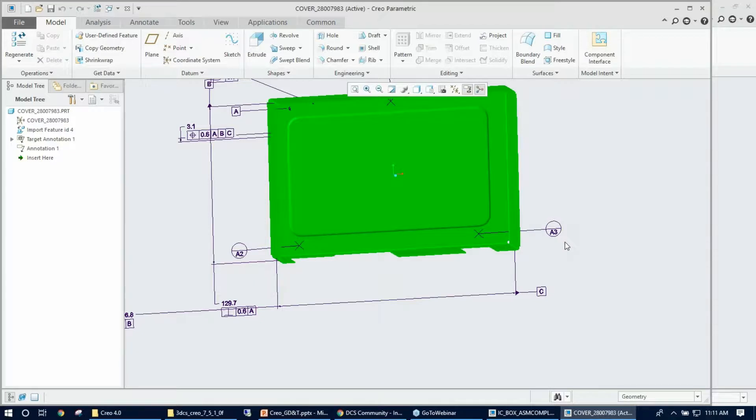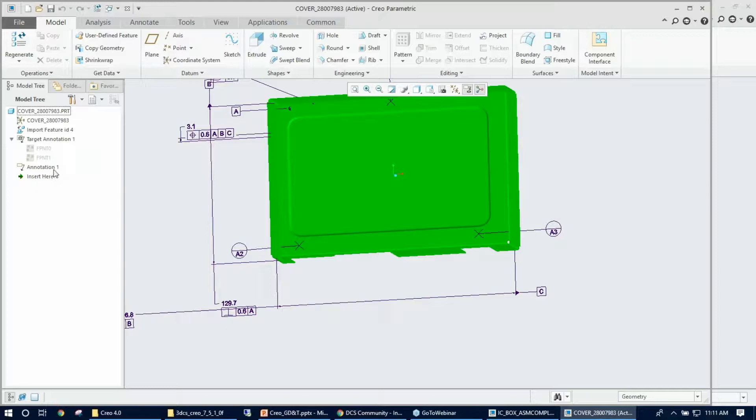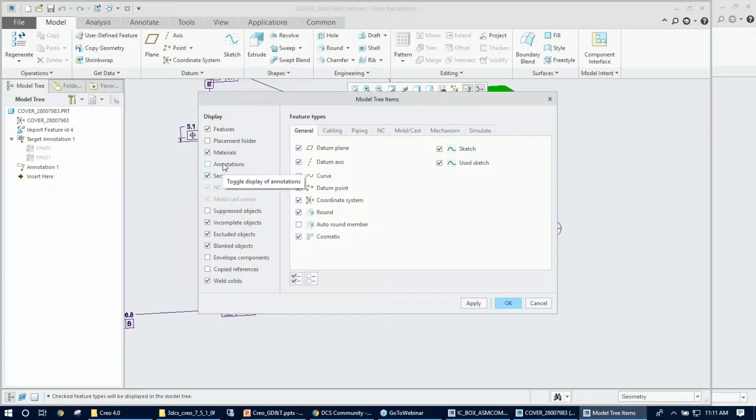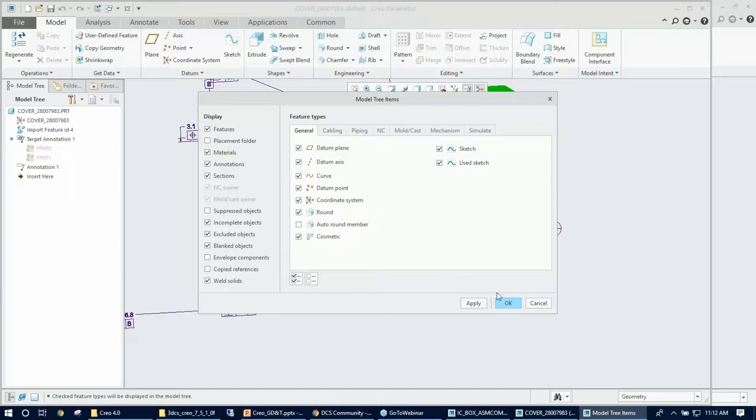Right away once you open a part, things you need to look into is the annotations shown up in the Creo tree. Right here you can see some target annotations and annotation folders, but you don't really see any information inside. Make sure you go ahead and turn on the tree filter settings for annotation and check that box on, then hit okay.